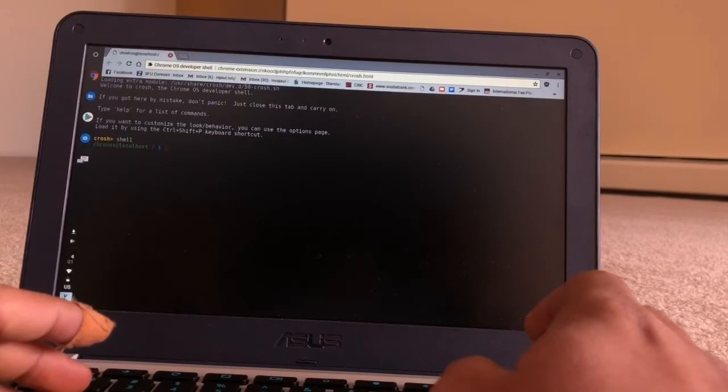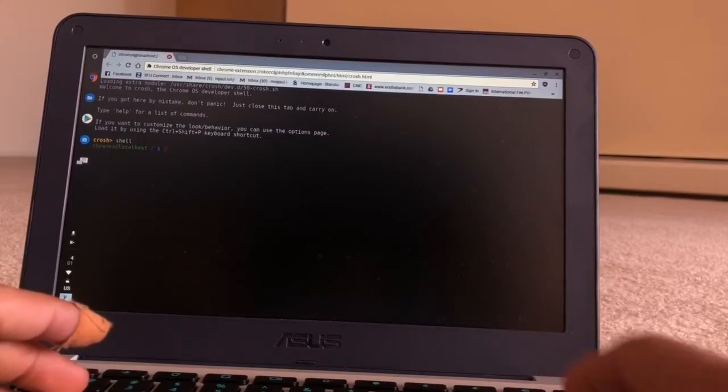S-H-E-L-L and press Enter. You will see you are in the localhost or you are a developer now, as you are in the developer window.